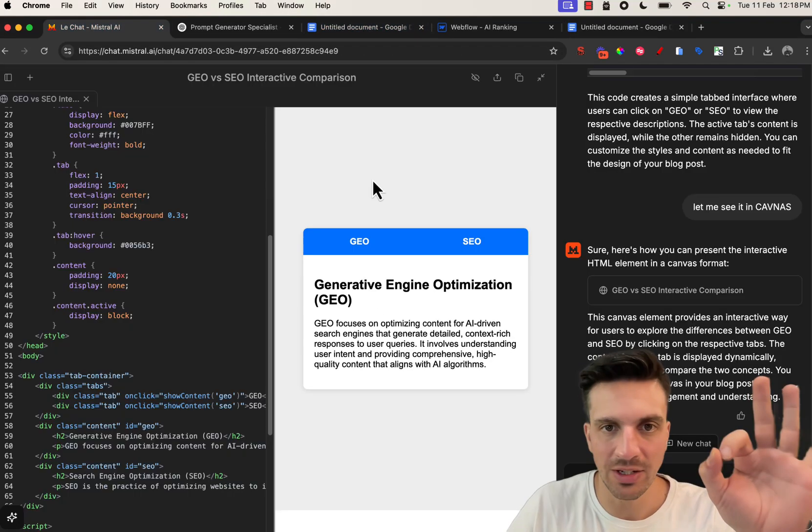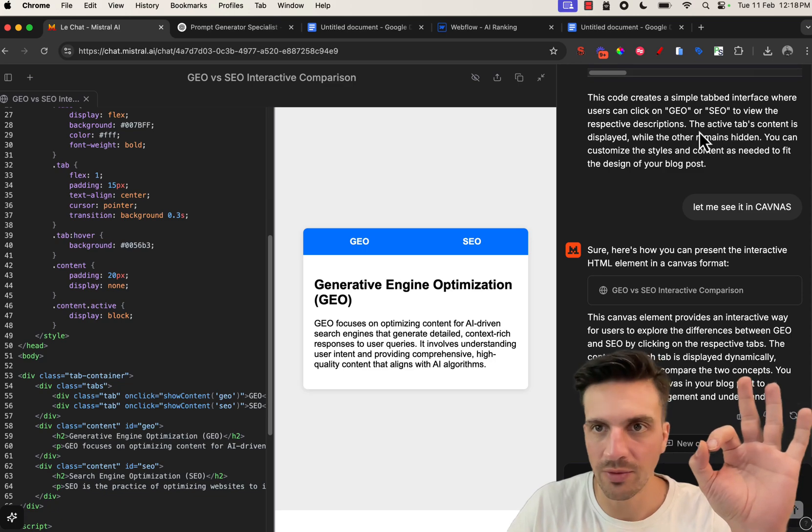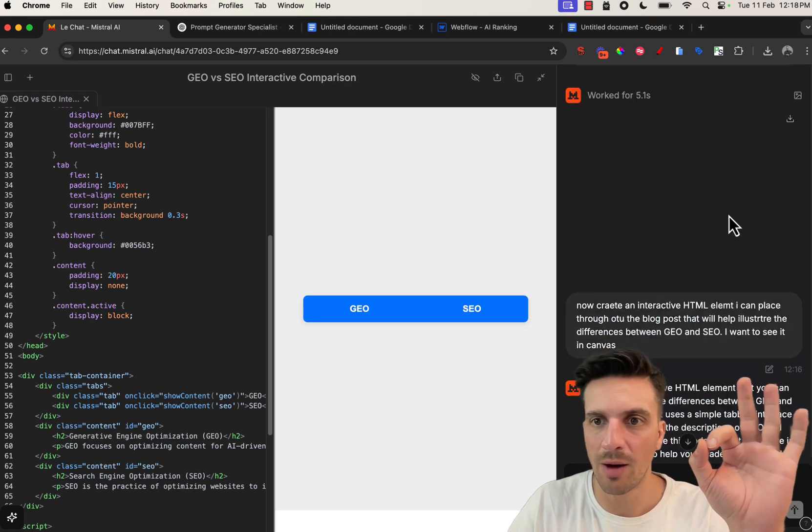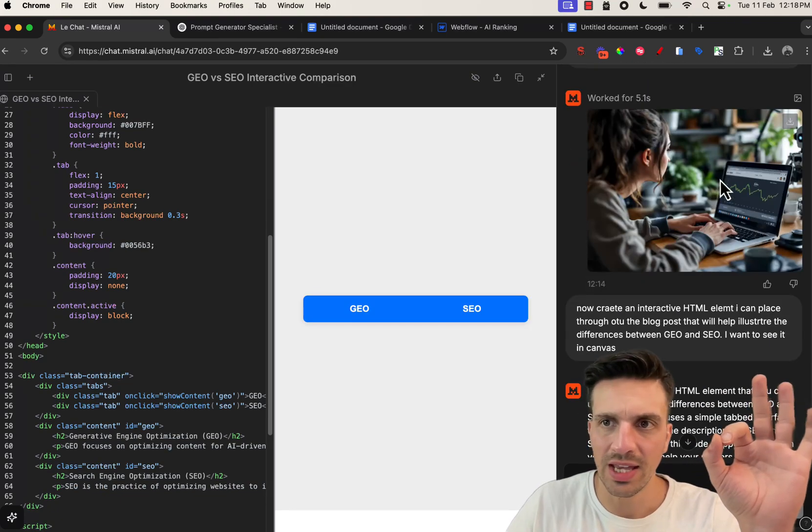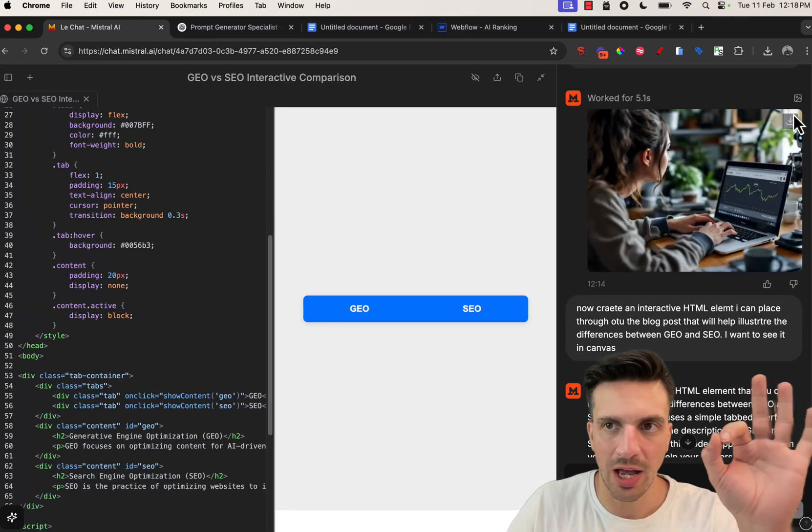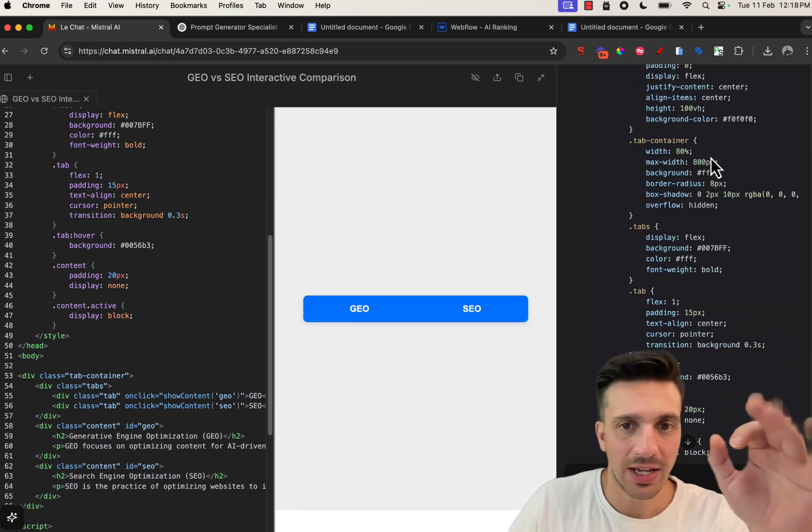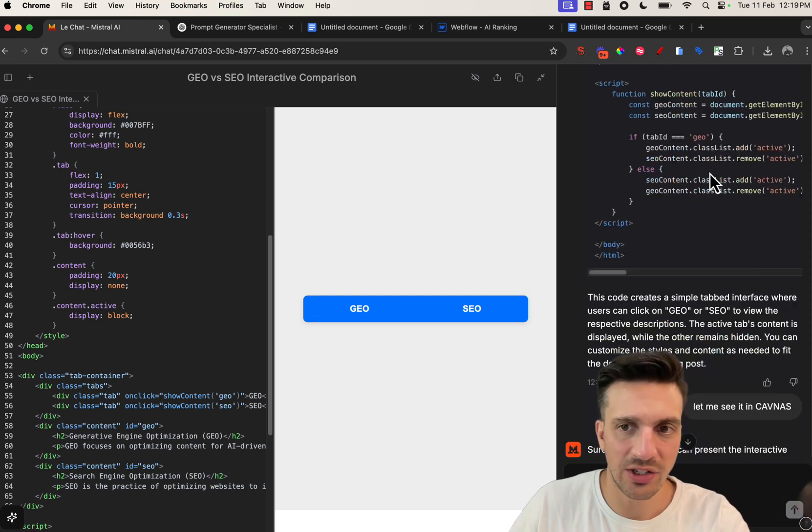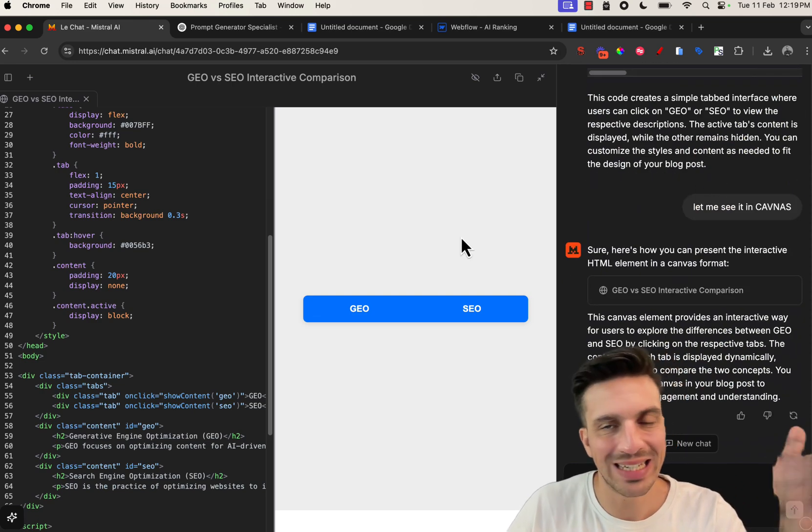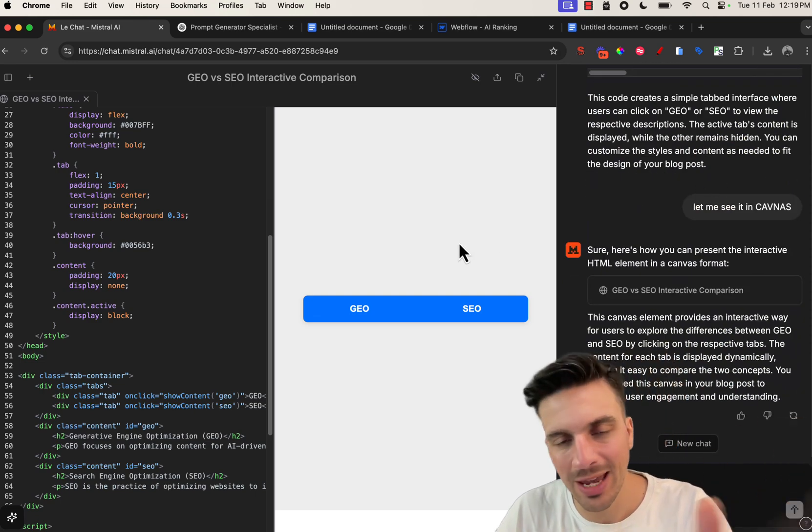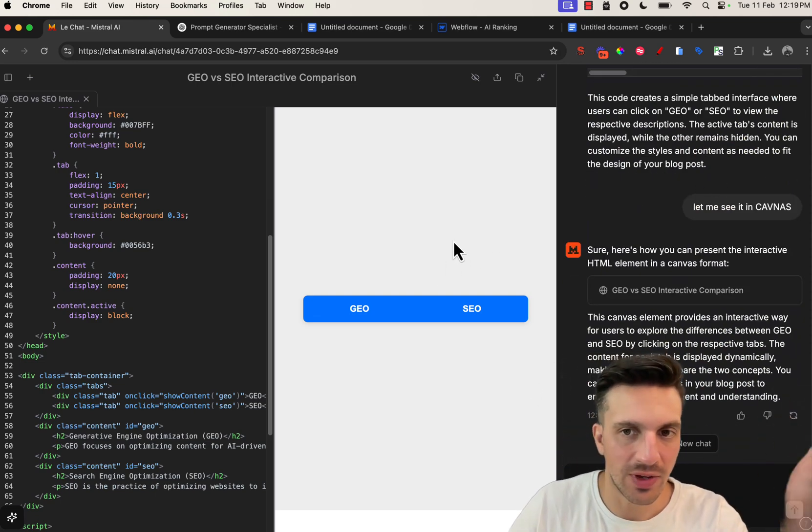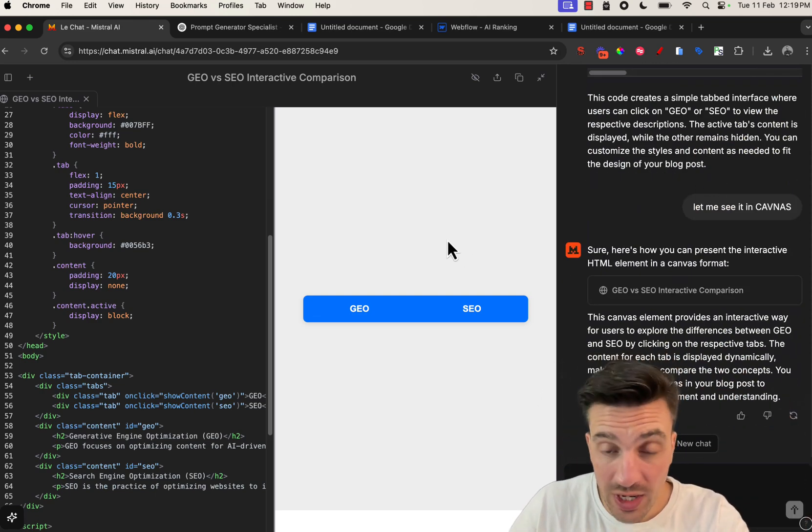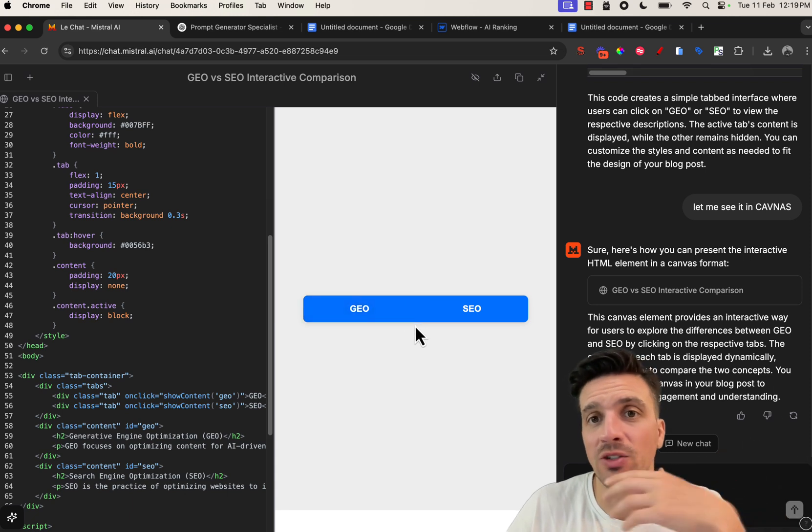Regardless, an incredible image to go along with it. So if we go up a little bit further here, we see our image, which I am a fan of, and then a little HTML element, which we can see within the same chat with the canvas feature. Really smart tool.